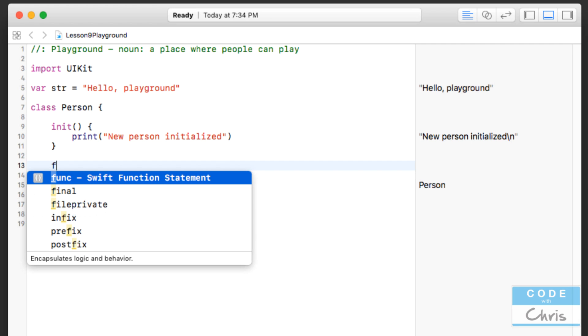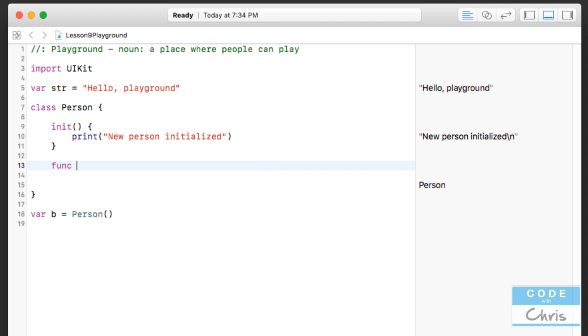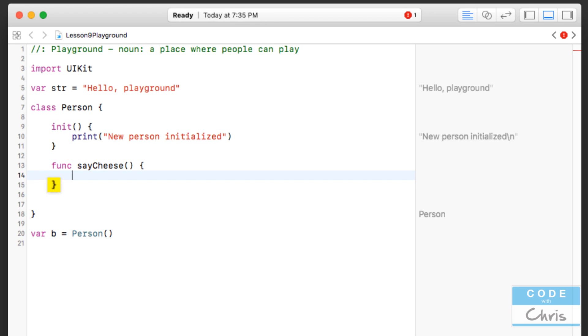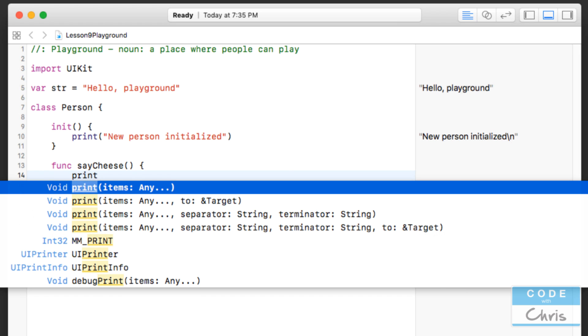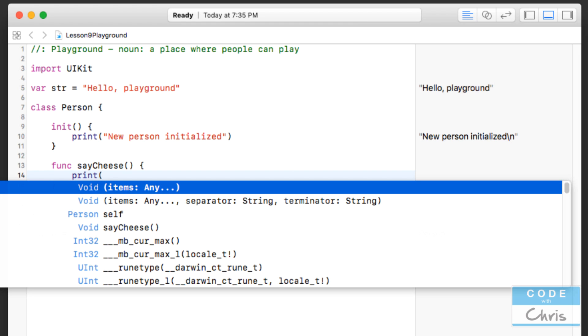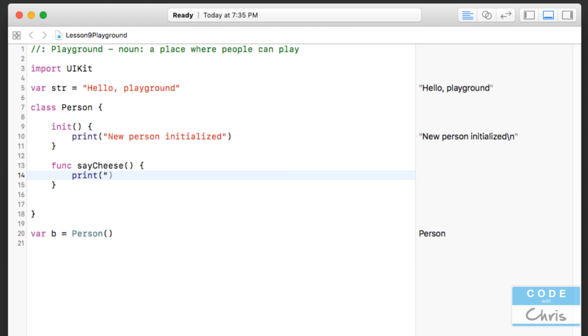And in order to create a method, you start with the func keyword, which stands for function, and you give your method a name. So I'm going to call it saycheese. So that's my method name. Give it a set of round braces, followed by a set of curly braces. And inside this set of curly braces, you write the code to execute when this method is called. So inside my saycheese method, I'm going to just at this point here, print cheese.